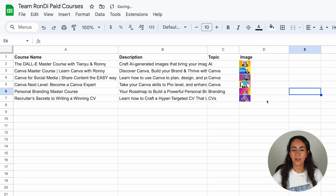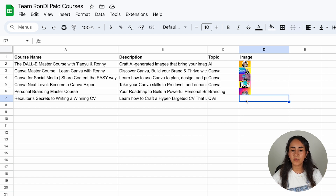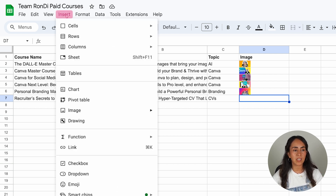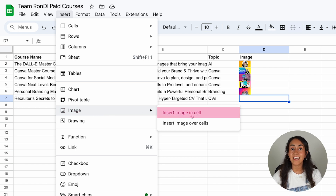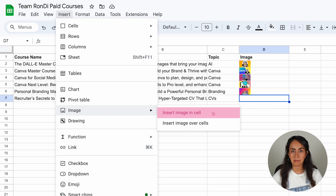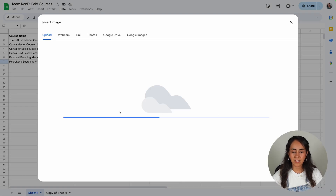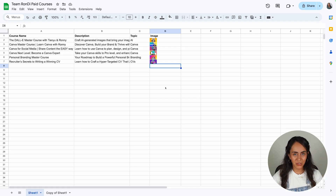Let me show you what I mean. I'm going to delete one of these images to show you how you are supposed to upload images to this sheet. You're going to position yourself on the cell where you want to upload the image, then click on Insert Image, and — this is pretty important — select Insert Image In Cell. If you insert the image over cells, this is not going to work for our project. From here, you're going to upload your image, and you will see that your image appears inside the cell.